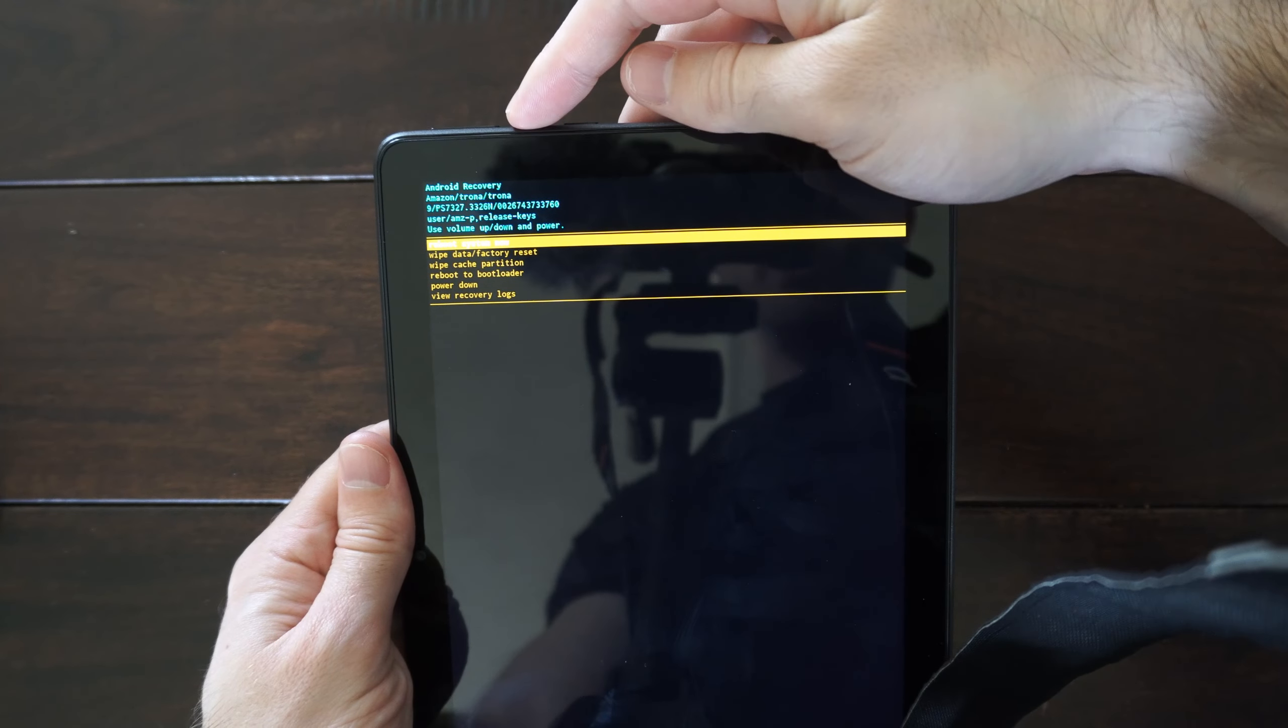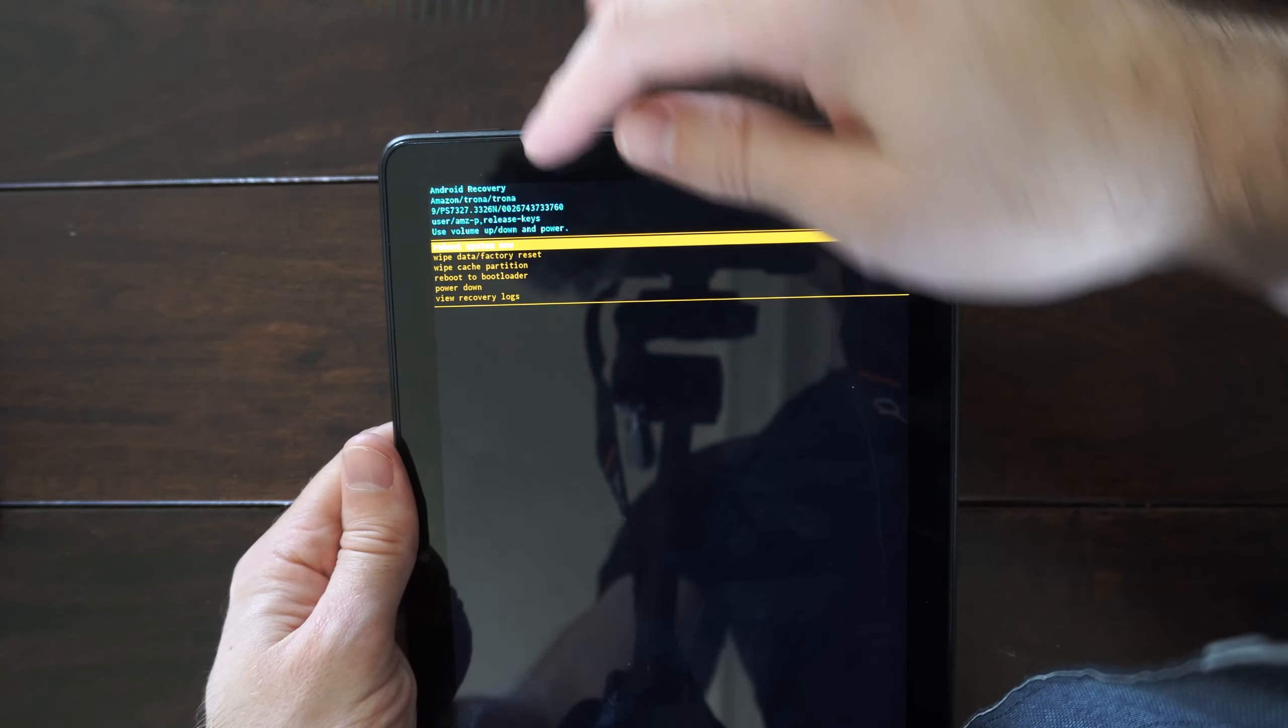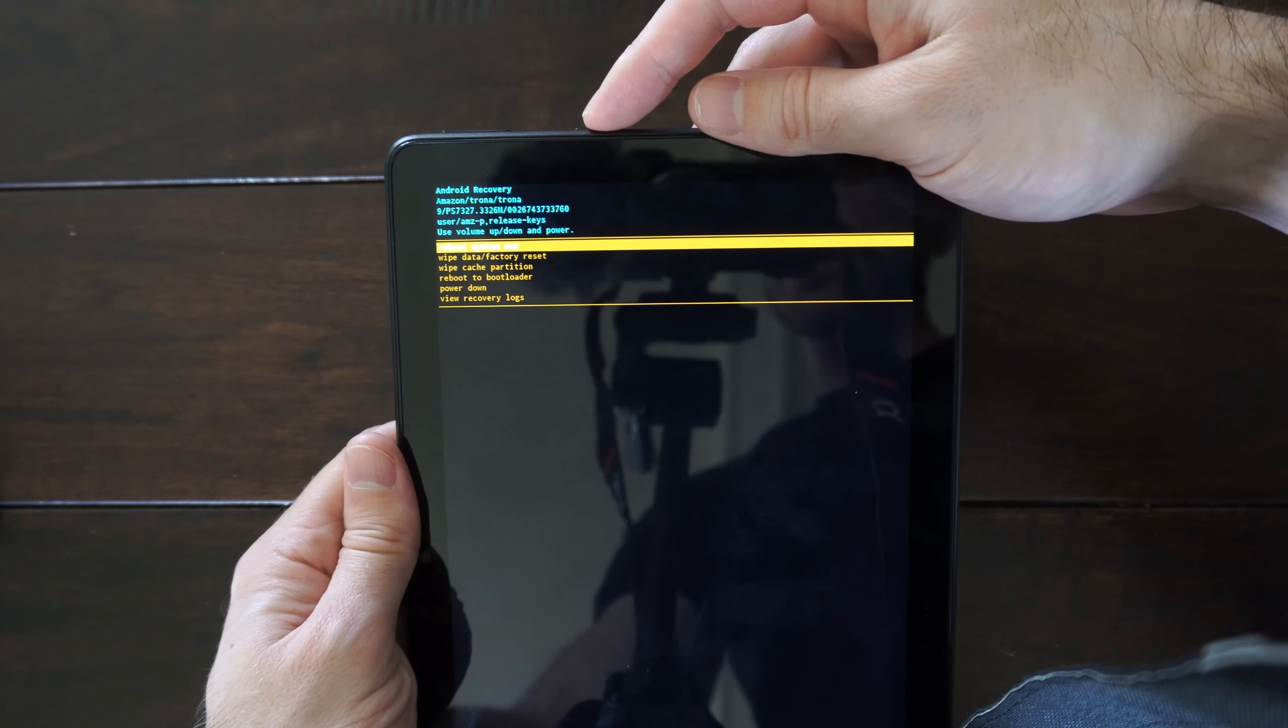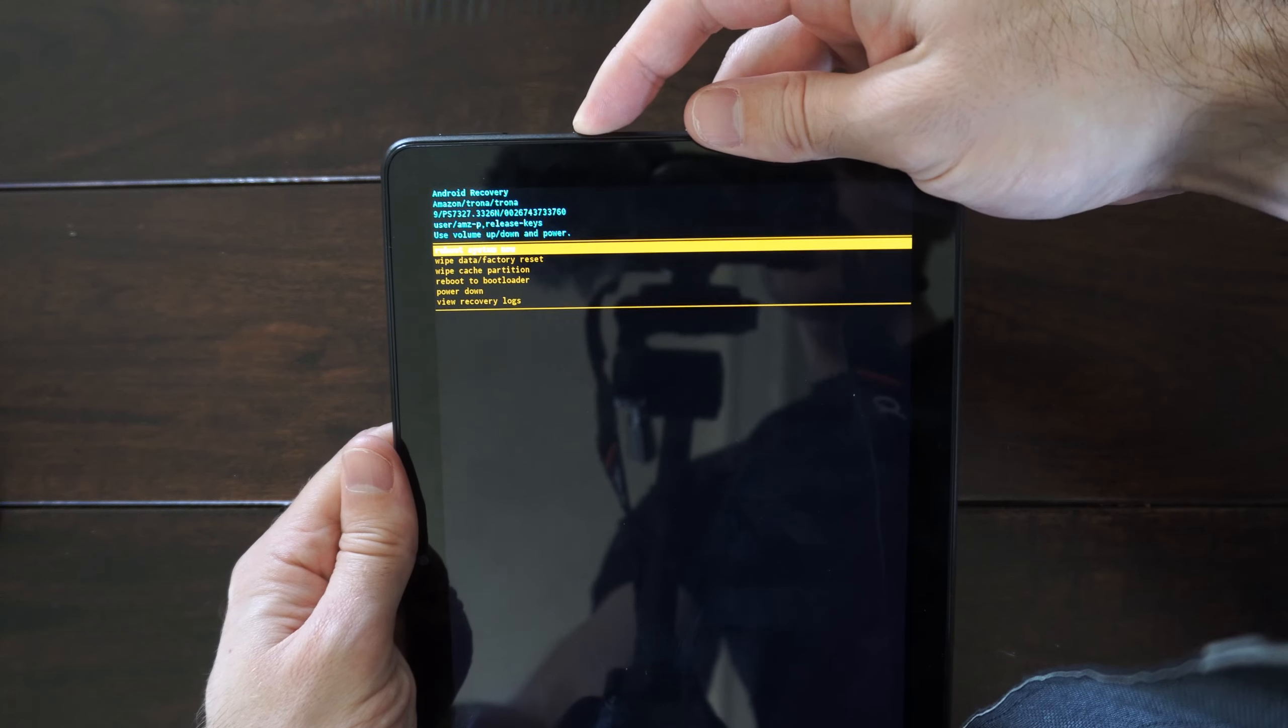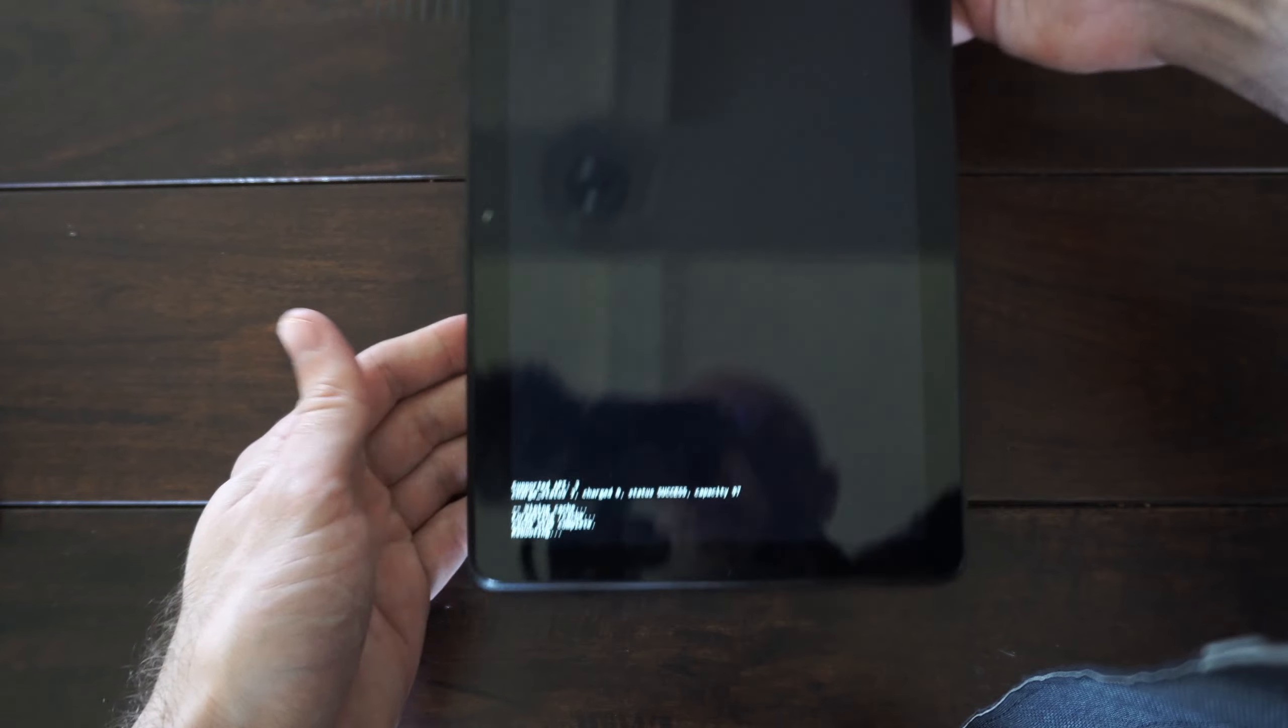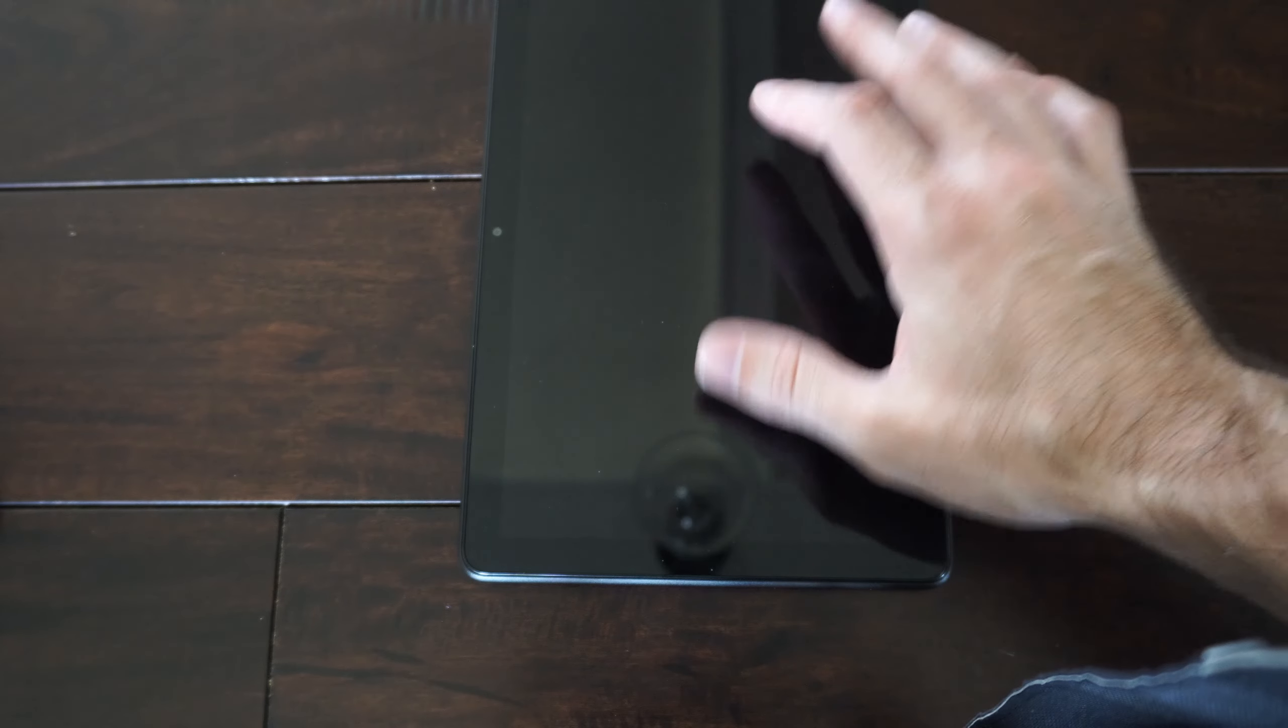Now we want to go to restart. At the top it says reboot system now. Select this and it's going to restart the Fire HD tablet.